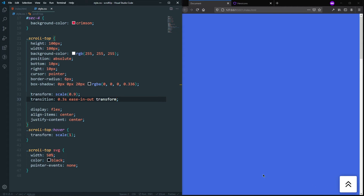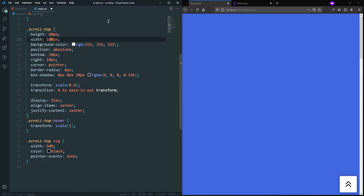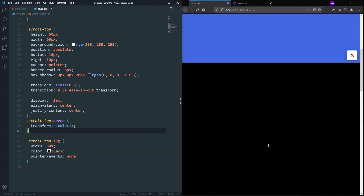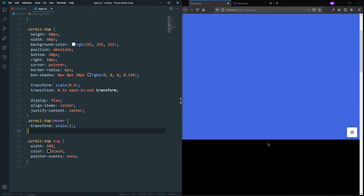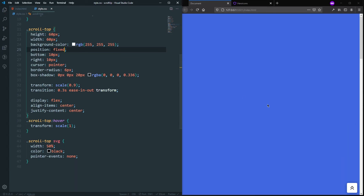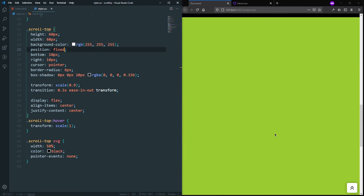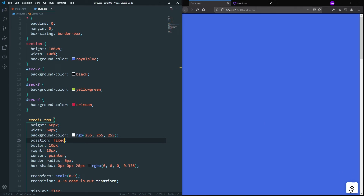Now let's decrease the size back to 60 by 60 pixels — that's appropriate for a scroll-to-top button. The button looks fine in the bottom corner, but it's not fixed on scroll. To fix it, let's go to the scroll-top div and change position from absolute to fixed. Now it stays fixed in the bottom right corner while scrolling.